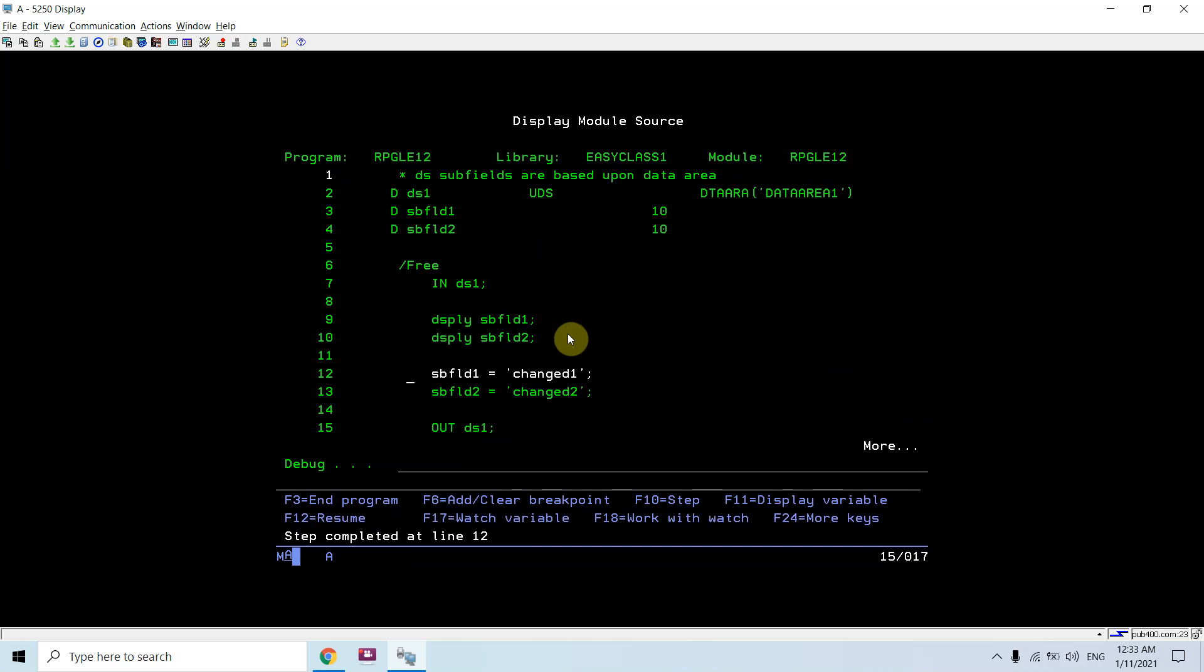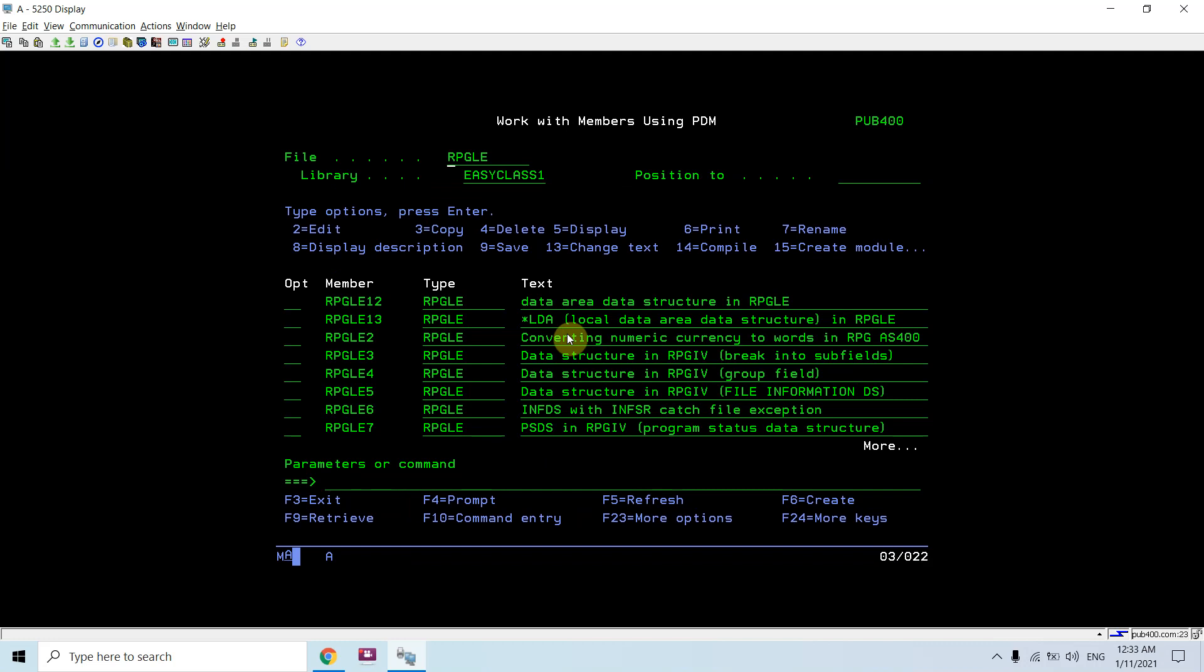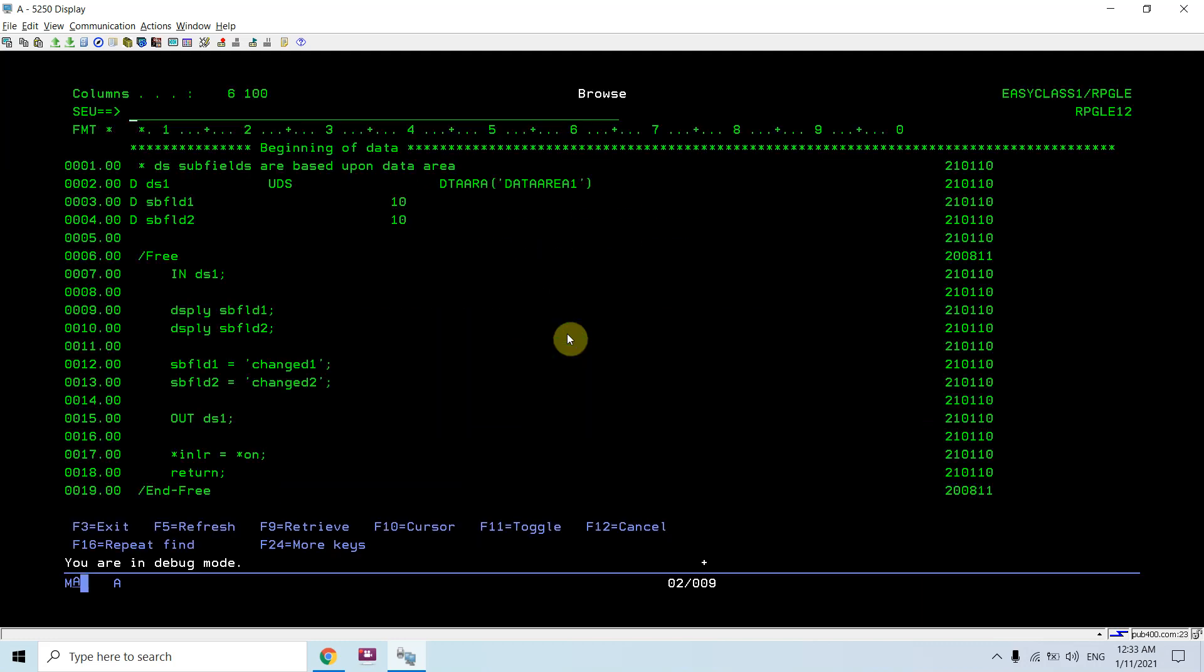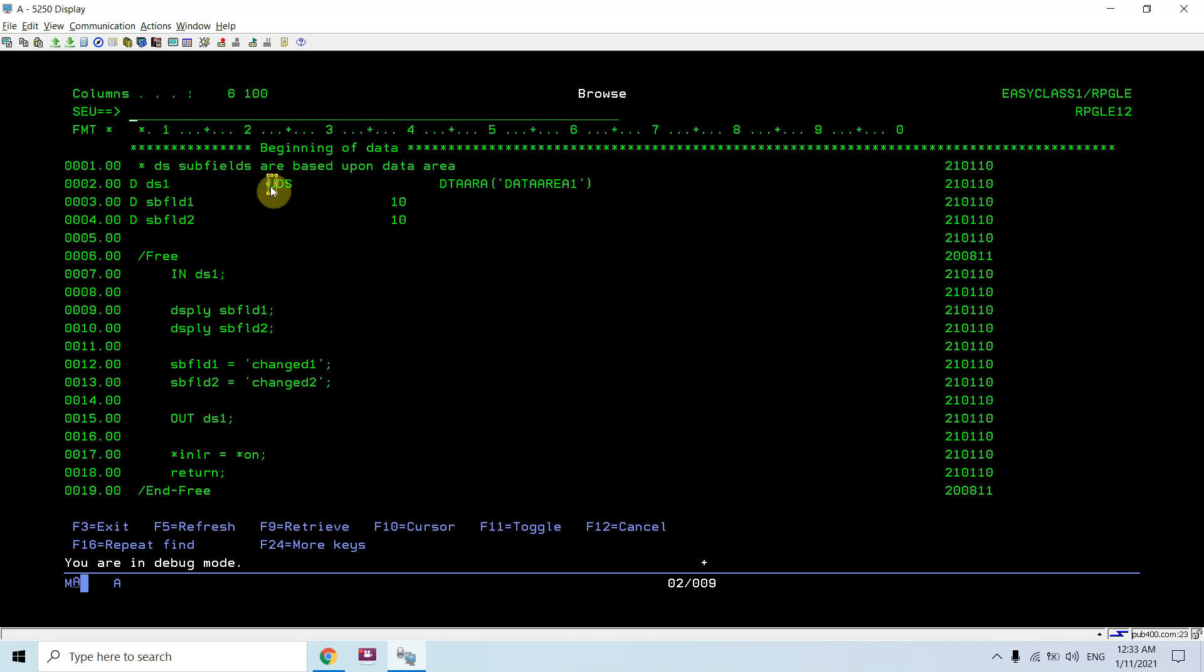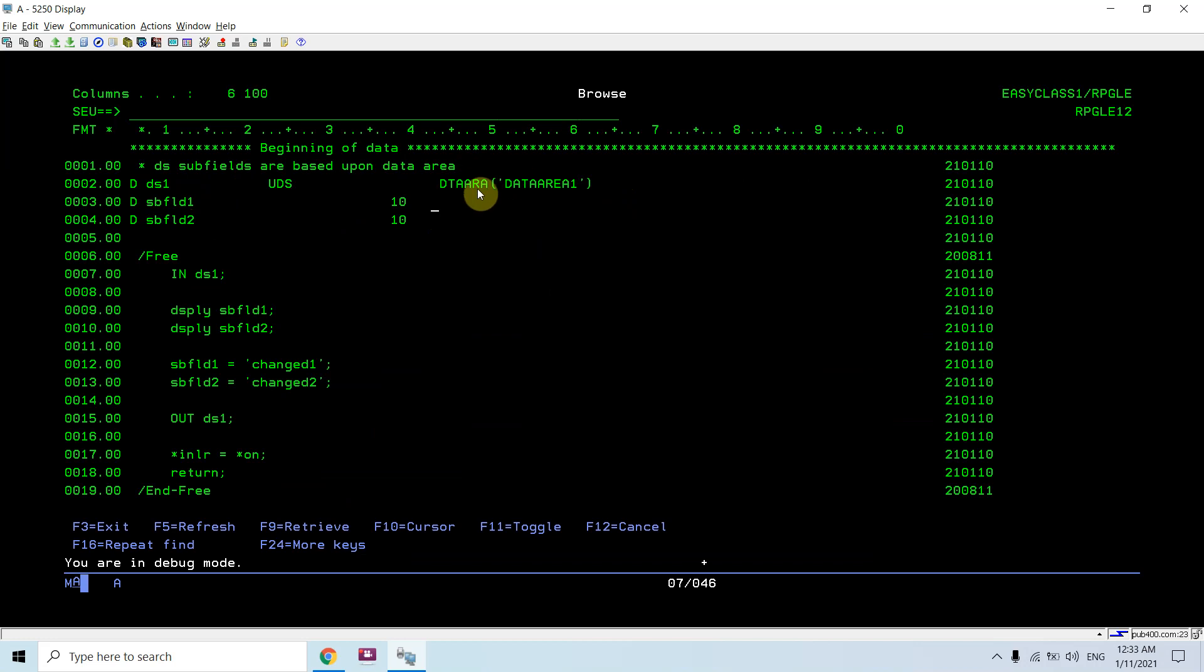Okay, so this is the way I'm using the concept of data area data structure, where I have to provide the name of the data structure and I have to use the U for the data area data structure. And I have to name a data area with the DTAARA keyword.